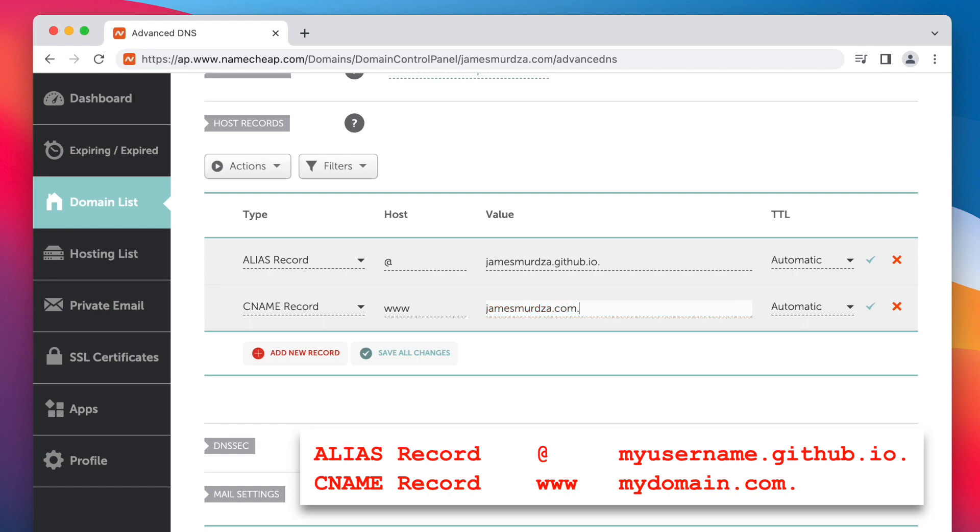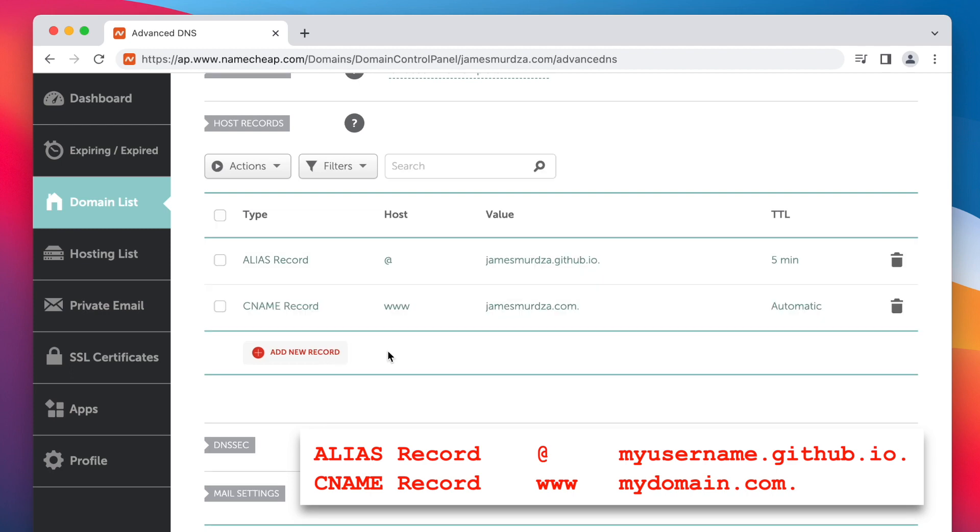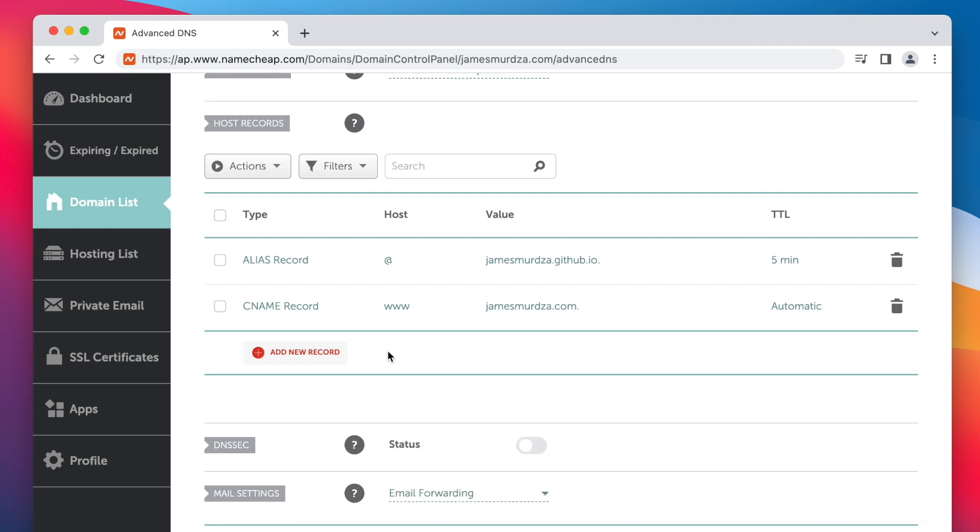So now that's done, we can save it. These changes don't happen instantly, but once the DNS refreshes, you'll find that your domain name points to your new website. It's that easy. Thanks for watching.